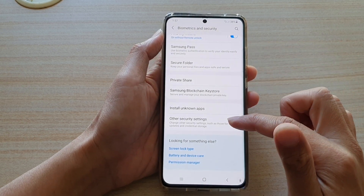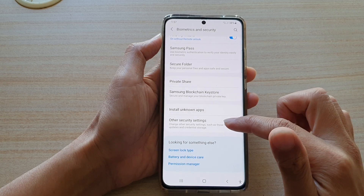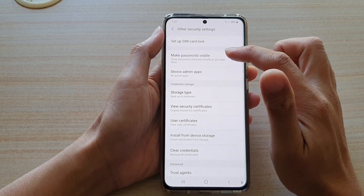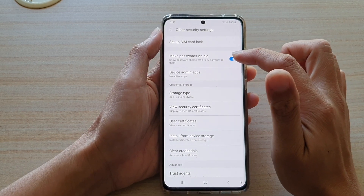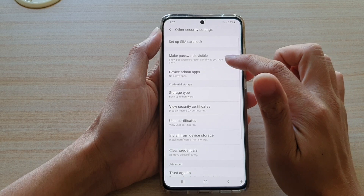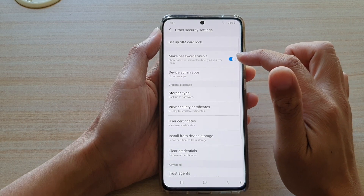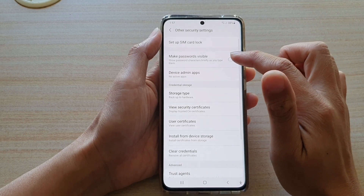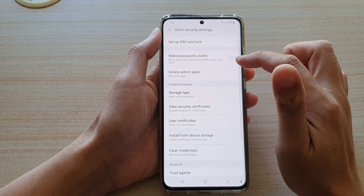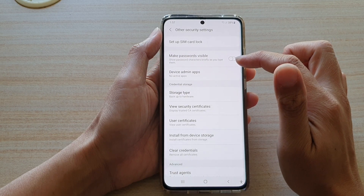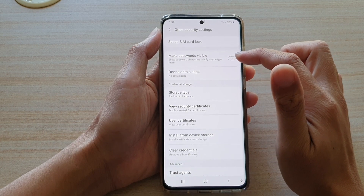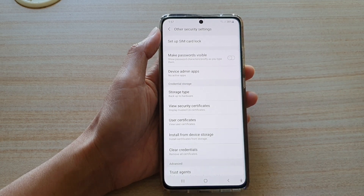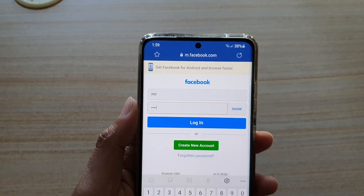Then tap on other security settings. Next tap on make passwords visible. Tap on this switch to turn on or off. Now as you switch it off, when you are typing in the password it will not show.